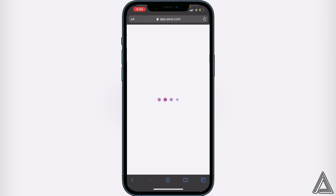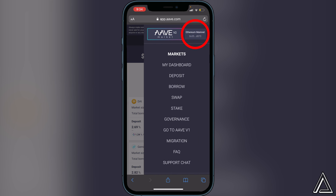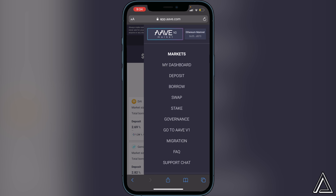Then head back over to the Aave application and give it a second to load. Once it's done loading, to know that you're connected successfully, go back to the top right corner where you see the three lines — you will see Ethereum Mainnet as well as your wallet address up in the top right corner. That's how you know you're connected.